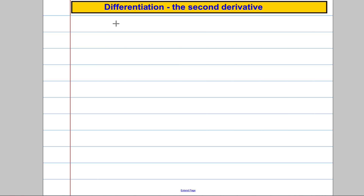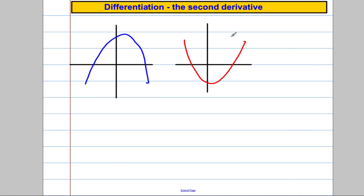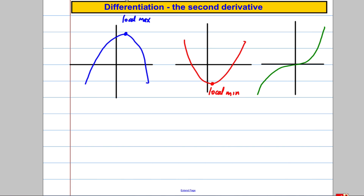To introduce the idea, I'm going to draw a graph that has a local maximum, a graph that has a local minimum, and a graph that has a point of inflection — something like x cubed. The gradient is zero at each of these points. This point is a local max, this point is a local min, and this point is a point of inflection. They are all stationary points — the three types of stationary points.